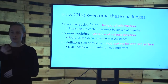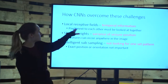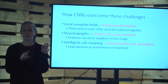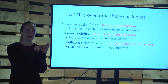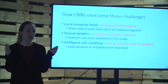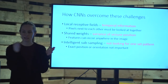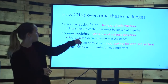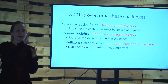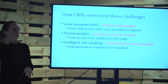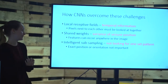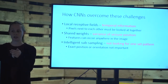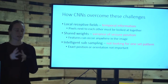How does this overcome the seizure detection challenges? Local receptive fields mean we're learning temporal information in the EEG signal — because it's a temporal signal, spatial relationships mean temporal relationships. Shared weights means that even though seizures can vary a lot across positions, we're looking for the same weights across the entire EEG signal. Subsampling means we're not looking for one exact feature pattern but a slightly wider variety of patterns.